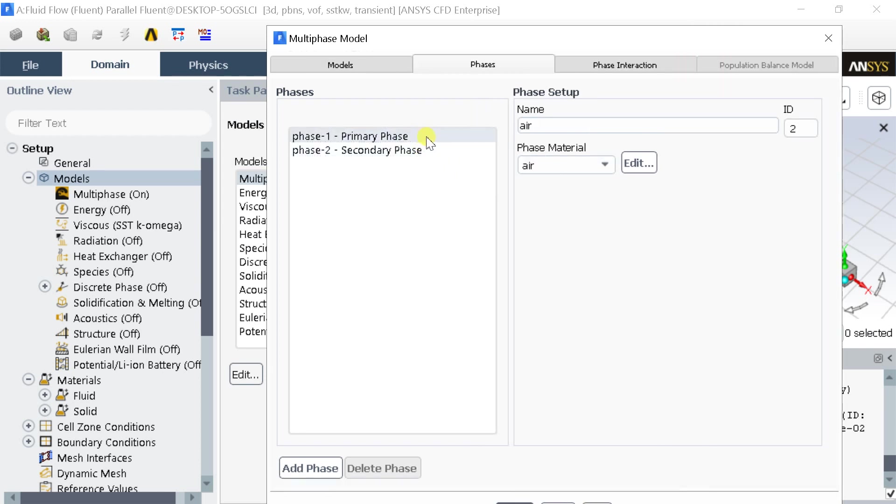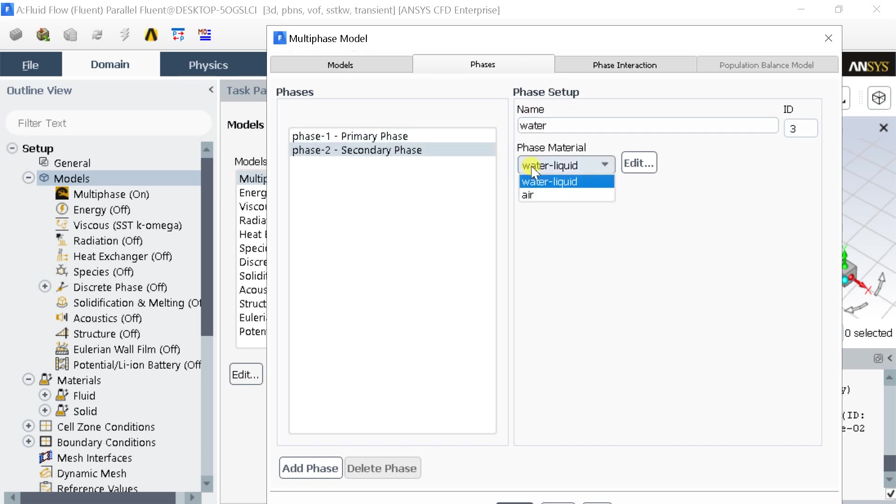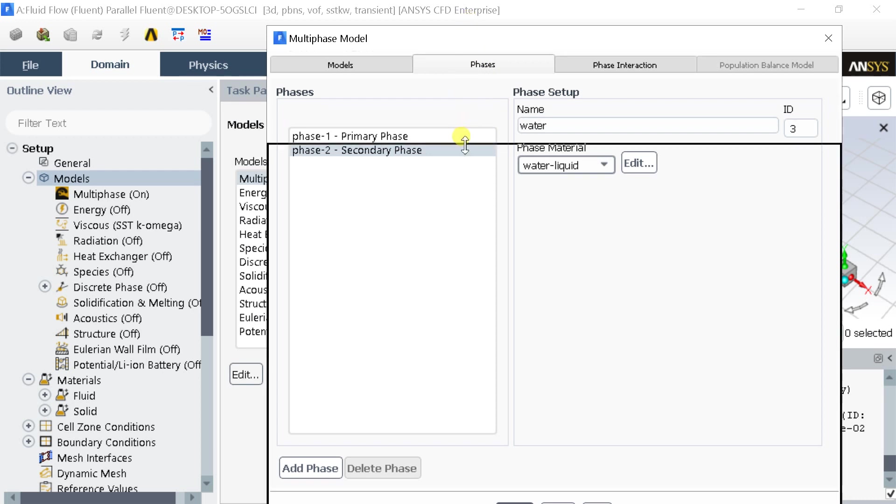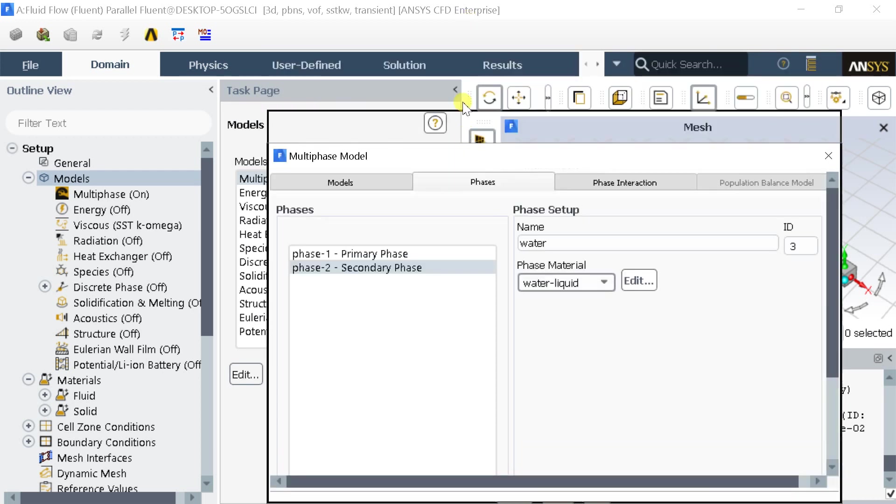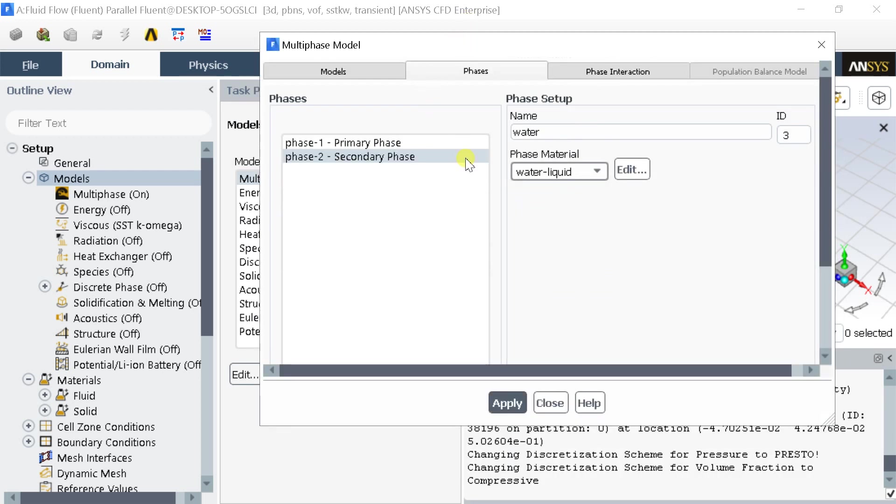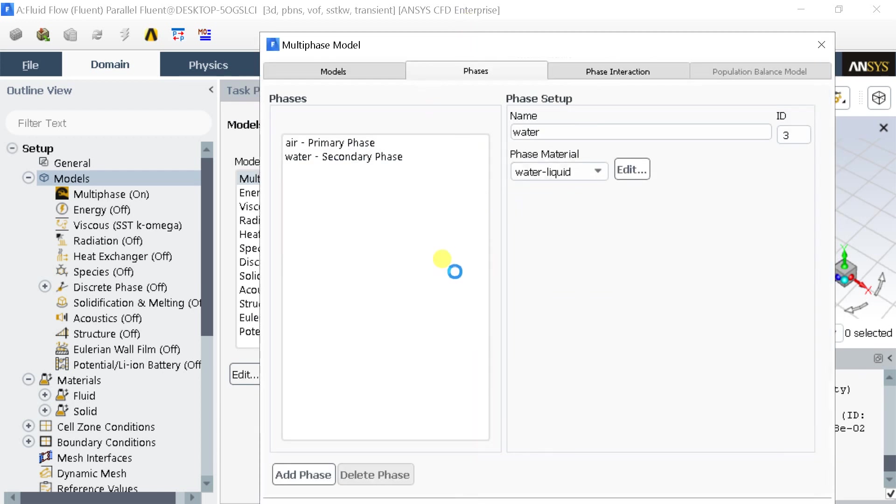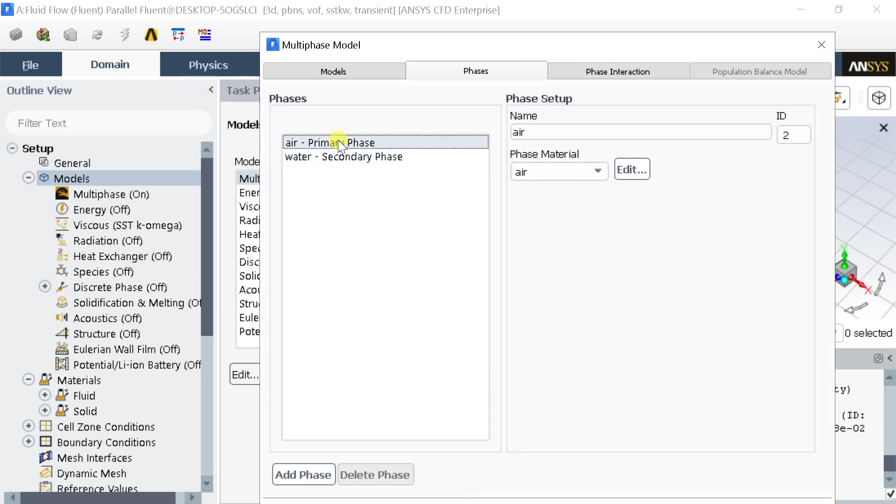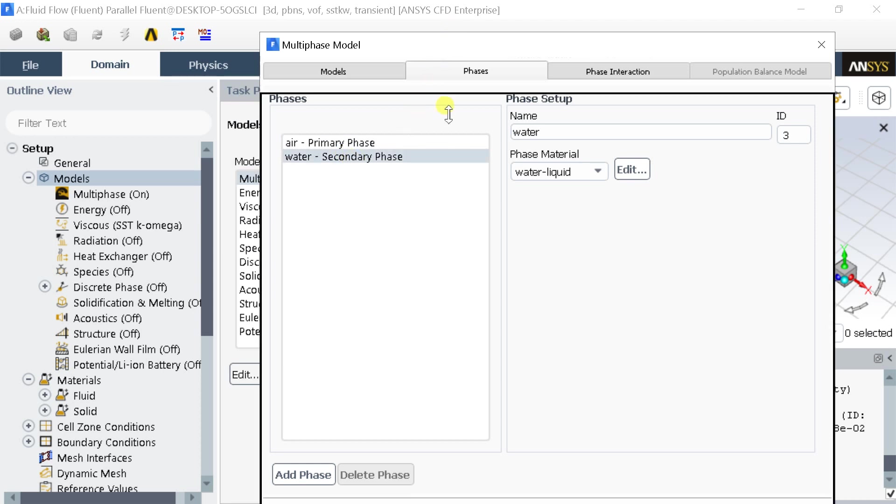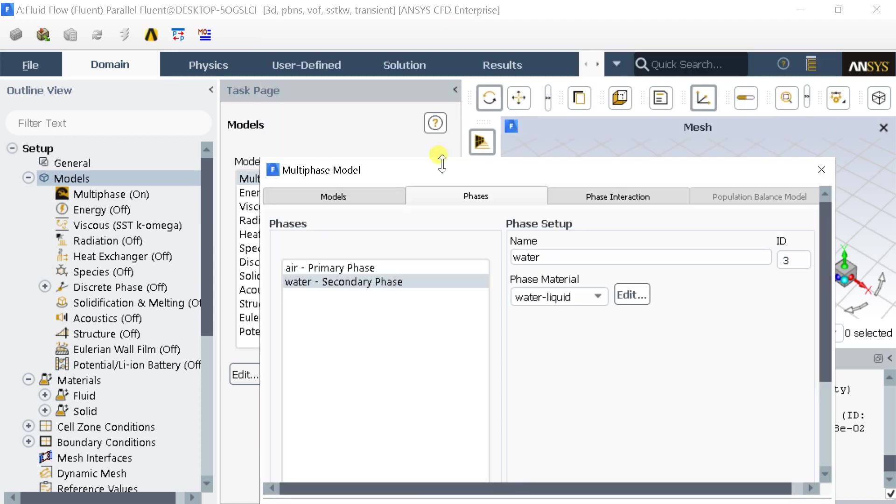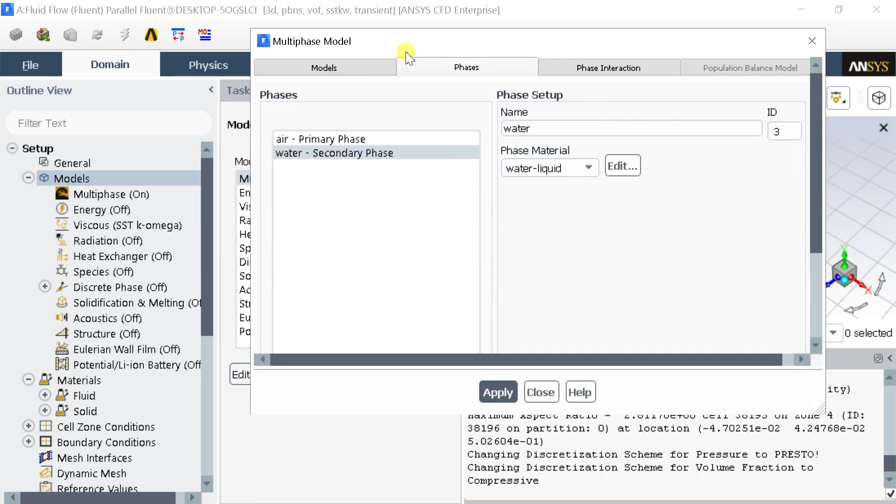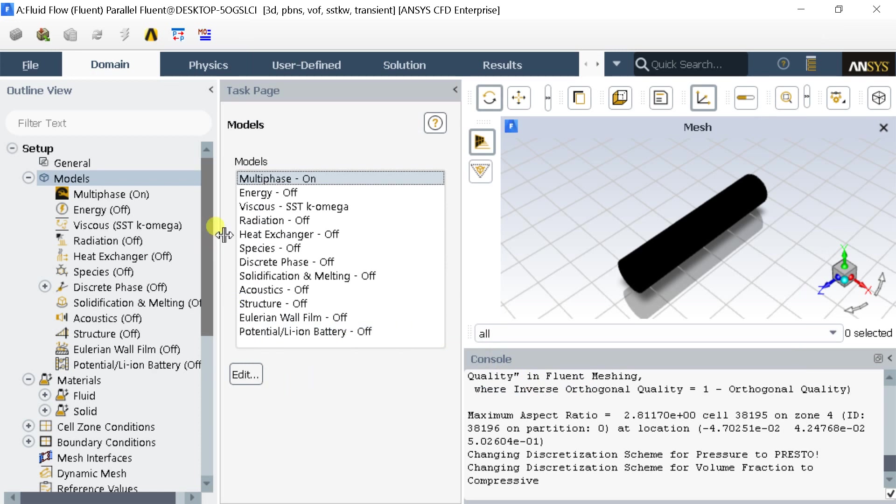Then select the second phase and select Water as the Phase material. Click on Apply. Close the Multi-Phase Modeling tab.